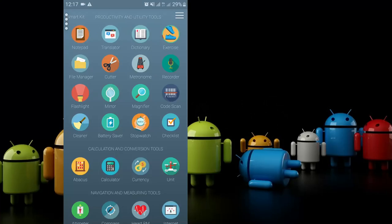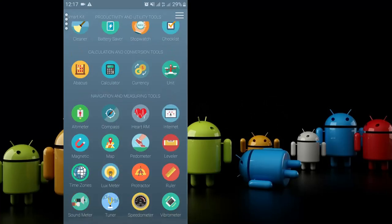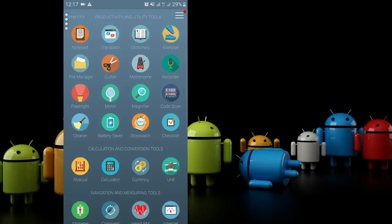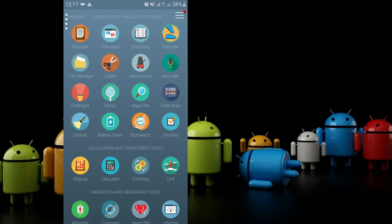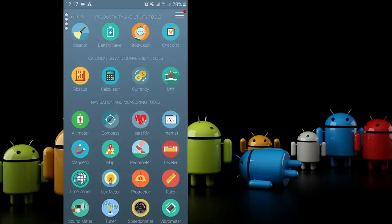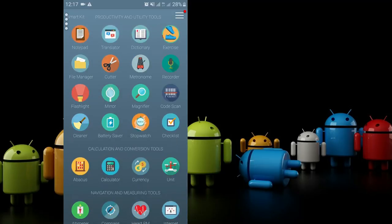Starting off today at number one, we have this app called Smart Kit. Smart Kit, as the name suggests, is a very smart app that groups almost every app that you have on your phone into just one simple app. You can see from here that we have notepad, recorder, dictionary, magnifier, batteries, and a lot of stuff on this particular app.